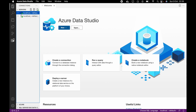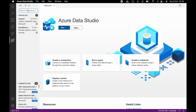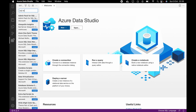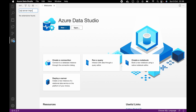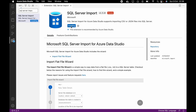What you want to do now is go to Extensions. Click on Extensions, then you search for 'SQL Server Import'. Now we click on it, then we install it and wait for the installation to complete.